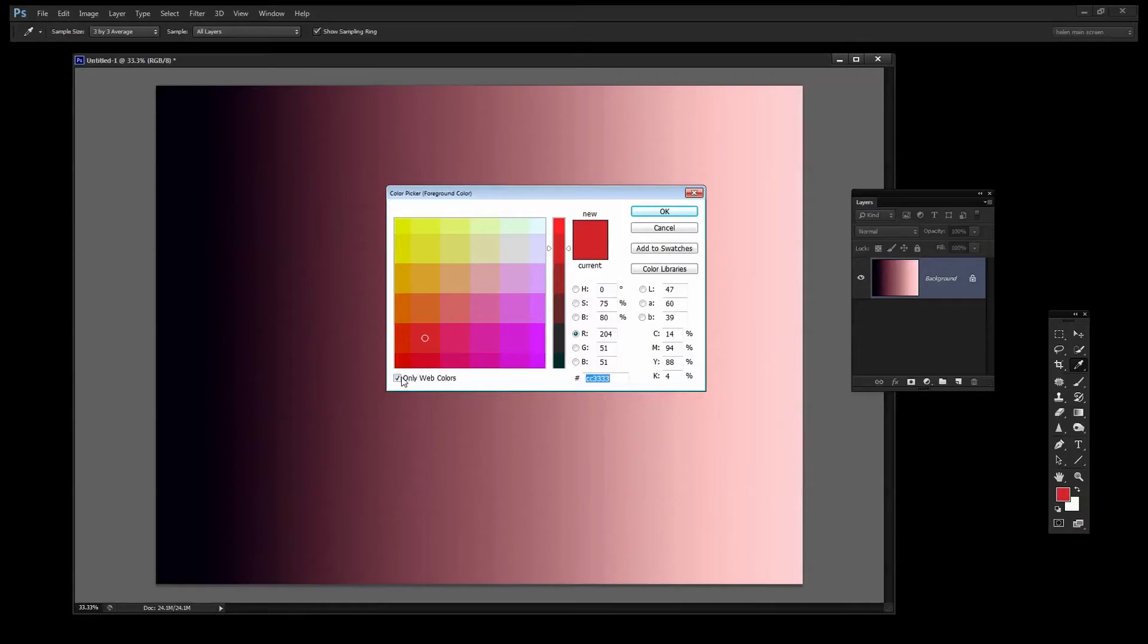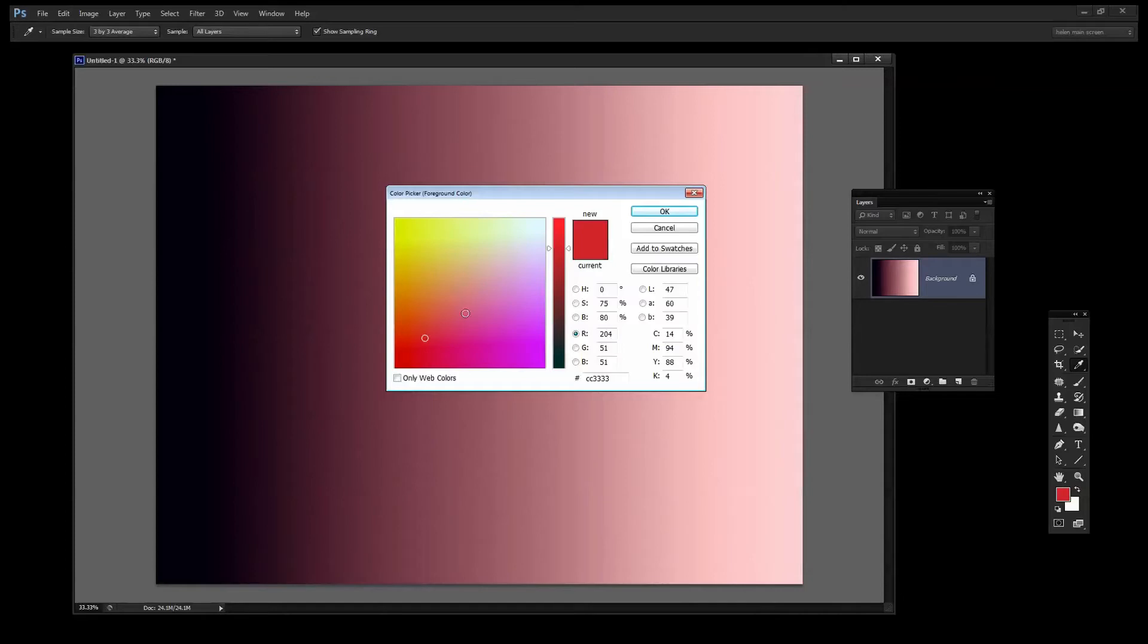Well for a start this little grid-like view of your colors is because you have only web colors selected. If you deselect that you'll see a more graduated set of colors.